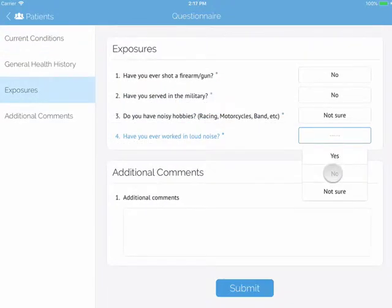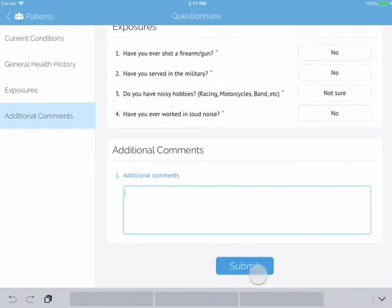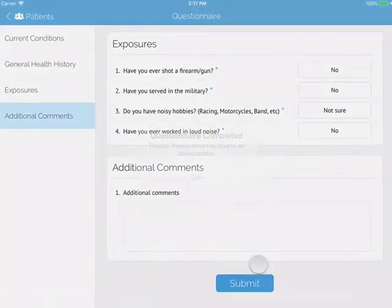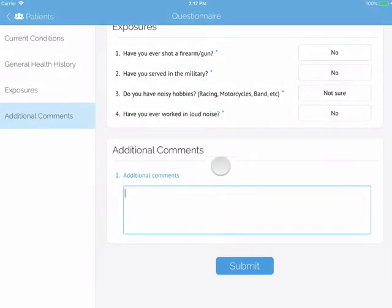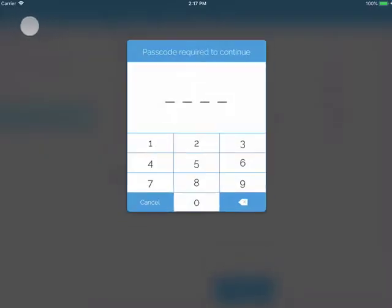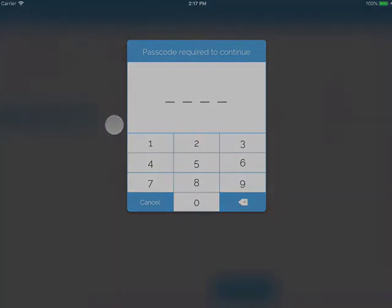When they have completed the questionnaire, they should hit the submit button. A password will be prompted to ensure that the test subject does not accidentally navigate to private patient data.